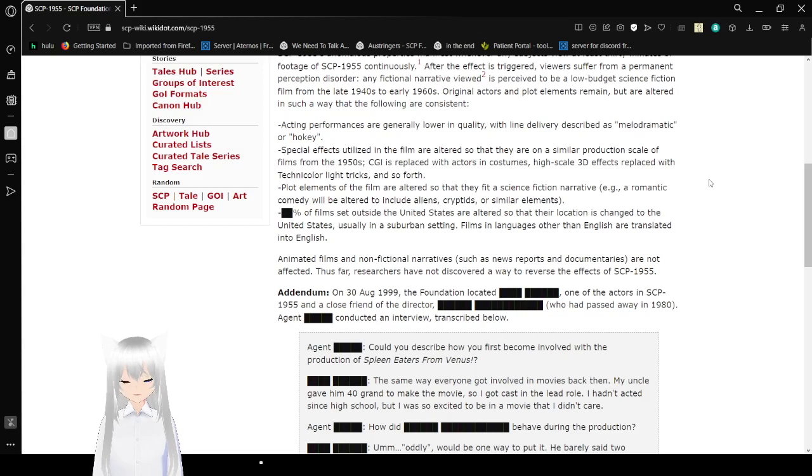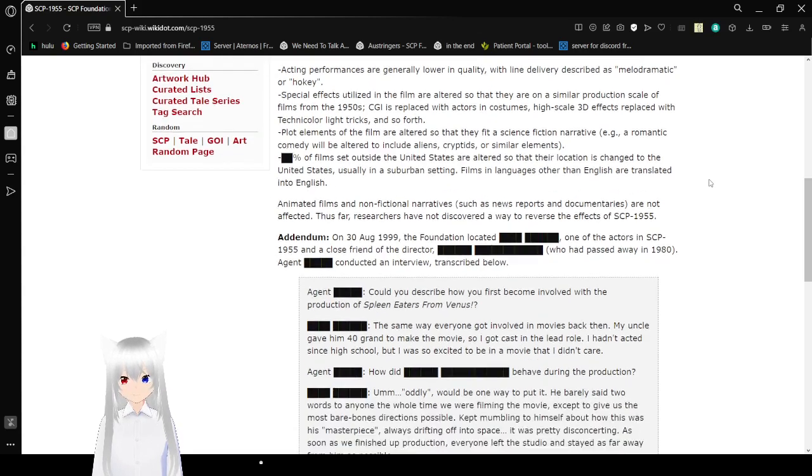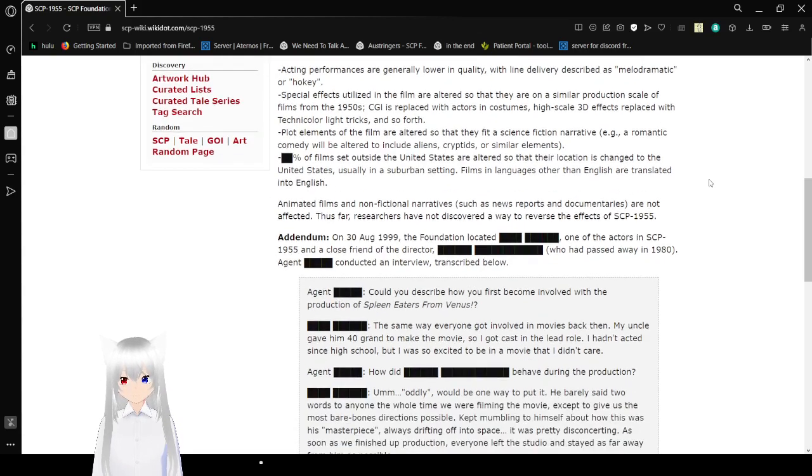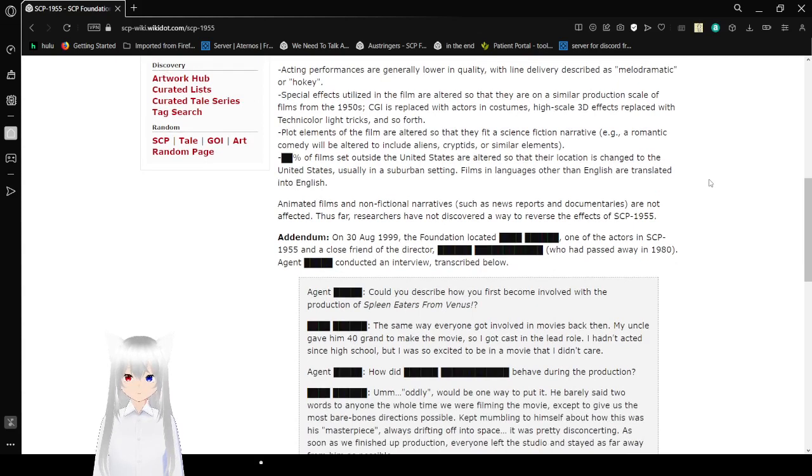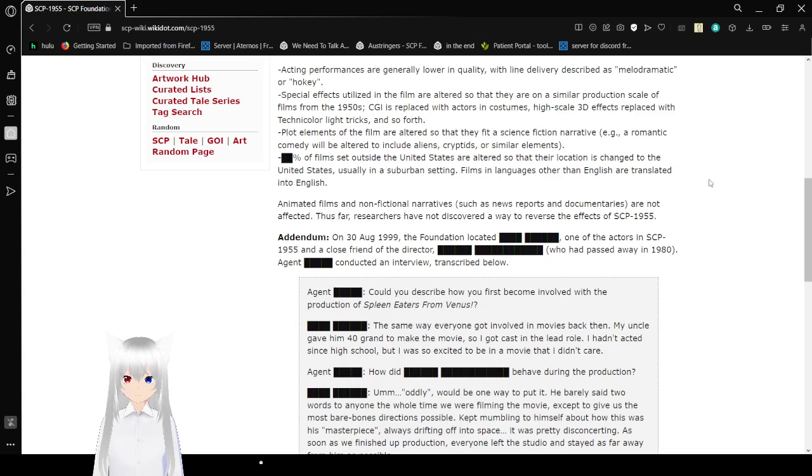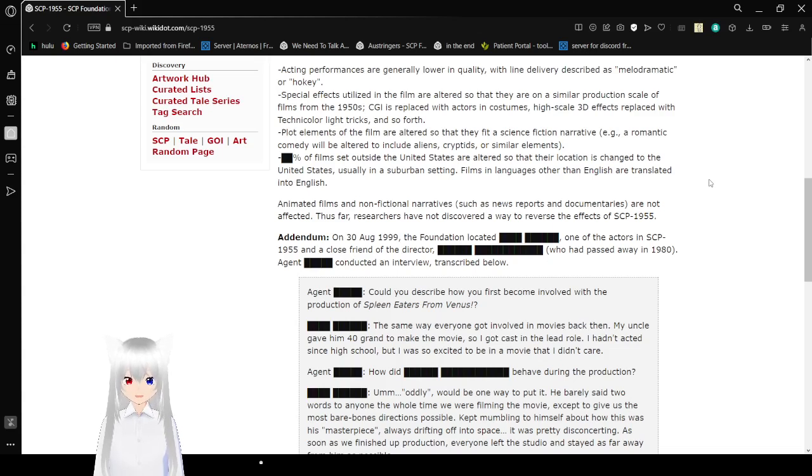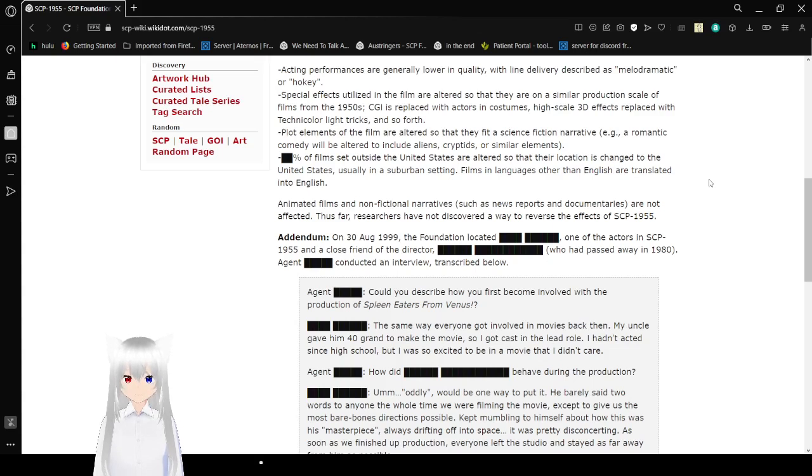Actors' performances are generally lower in quality with line delivery described as melodramatic and hokey. Special effects utilized for the film are altered so that they are on a similar production scale of films from the 1950s. CGI is replaced with actors and costumes, high-skilled 3D effects replaced with technicolor light tricks, and so forth. Plot elements of the film are altered so that they fit a science fiction narrative. Examples: a romantic comedy will be altered to include aliens, cryptids, and other similar elements.